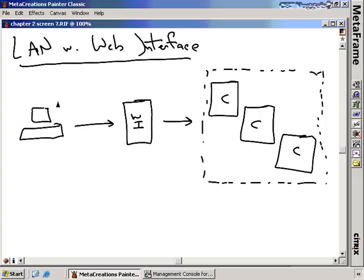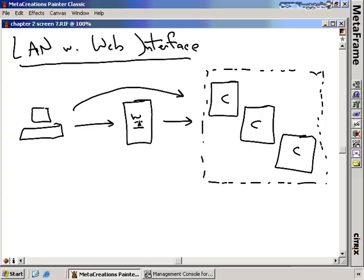If we put a web interface server between the client and the Citrix farm, the web interface server provides an easy interface so users get a comfortable experience where they can choose what applications they want. You can configure web interface so users only need to go to a web page, type in their username and password, and that web page will communicate with the Citrix farm to enumerate applications. That's a lot easier for users if you don't want them to have full configuration control — in those cases, the web client may be more useful.